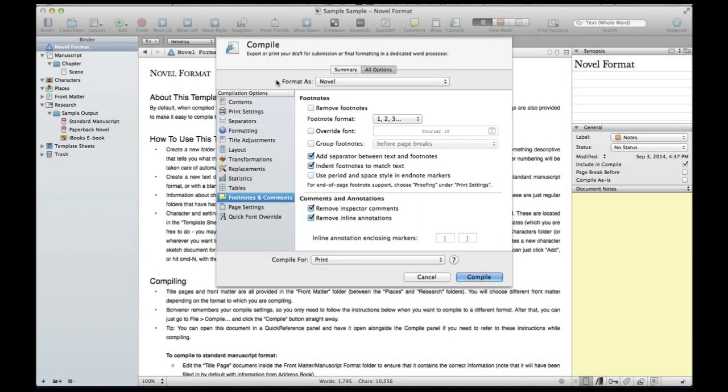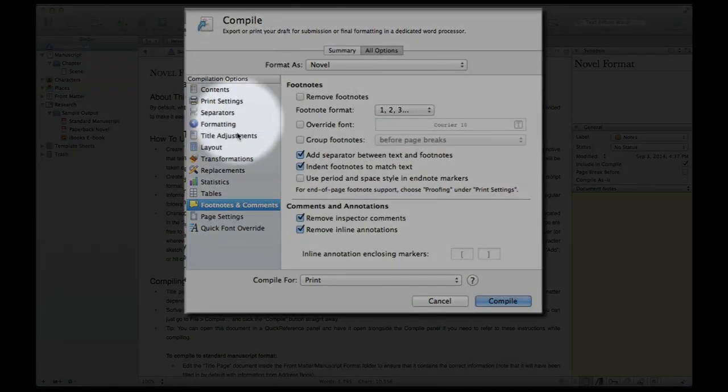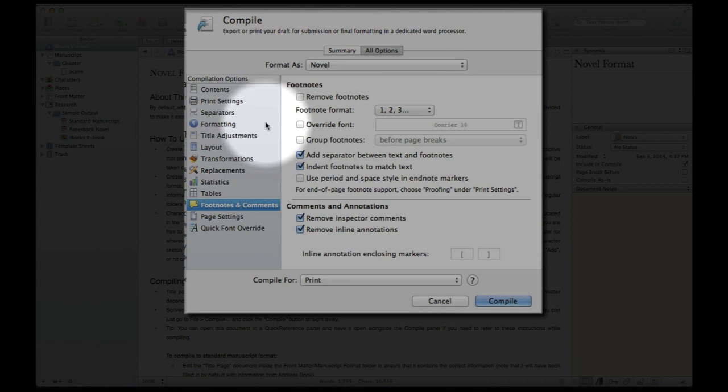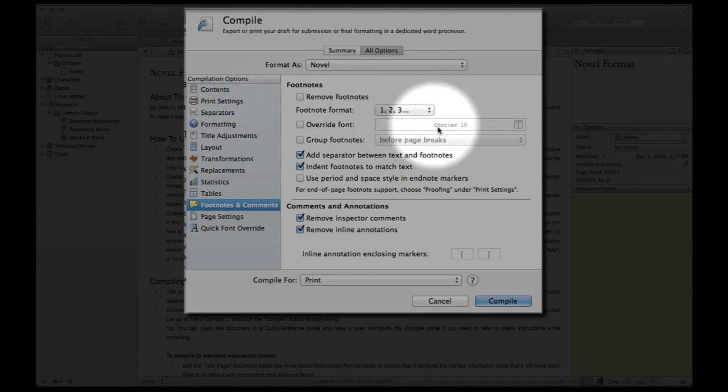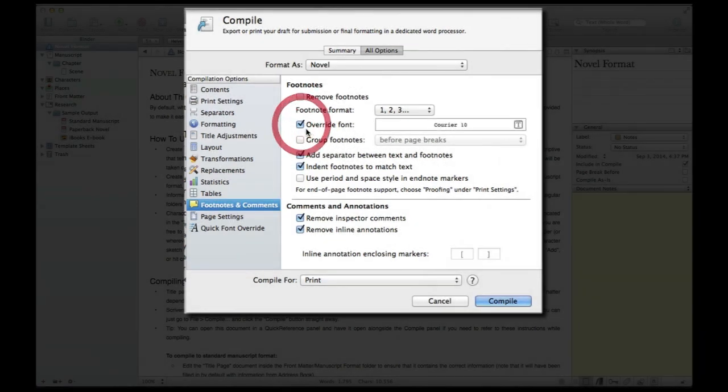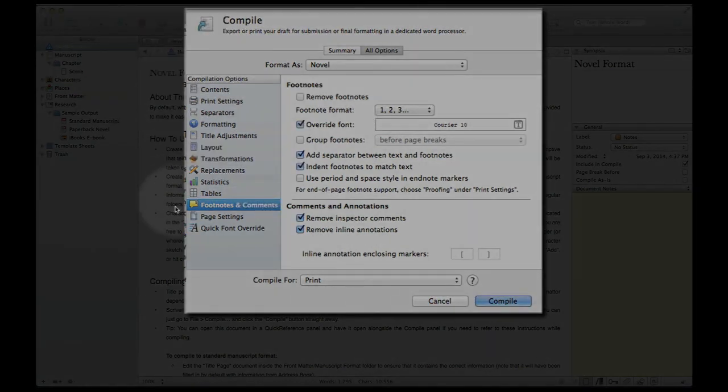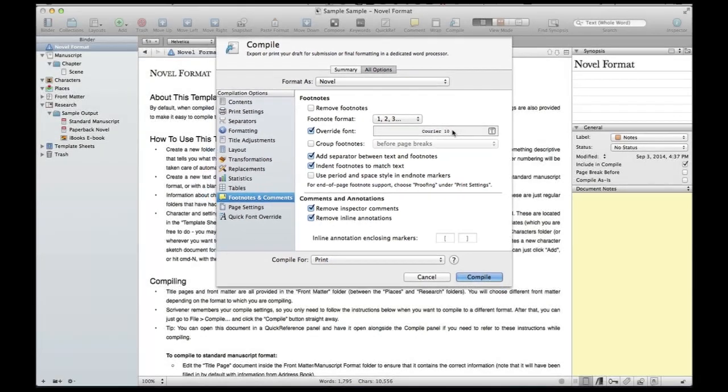So here we are in the compile screen you guys and check it out. I'm down here in footnotes and comments and if you look at this, there's this override font. Let's say your editor requires this courier 10 to be the font. Simply click this box and it will override all font that's over here in the editor or anything throughout your project and it will automatically export it to that font. There you go. That's all you need to know.